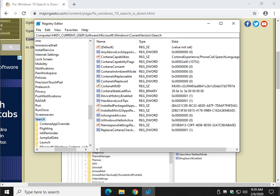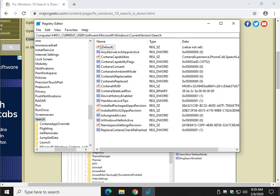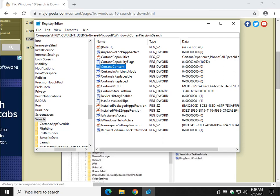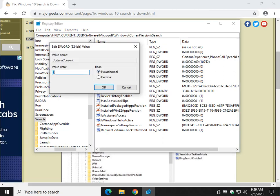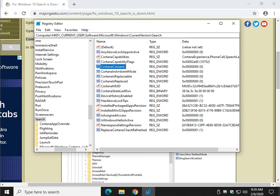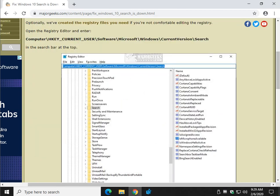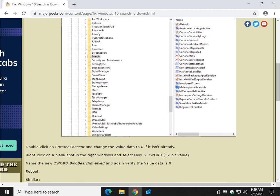So there's two things that's going to happen when we run the registry files. We're going to look at Cortana consent right here. You see the number zero? That's what you want. If by some weird chance you have a one there, go ahead, double click it. And here's your value data of zero. Change that to a zero if it isn't already. Let's make sure we got that right. It should be zero. All right.